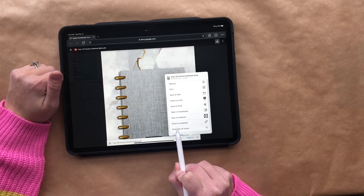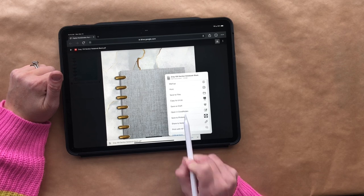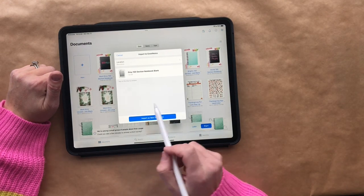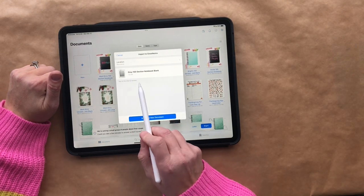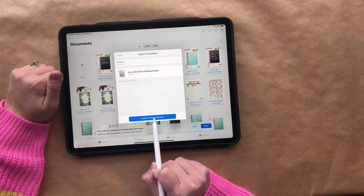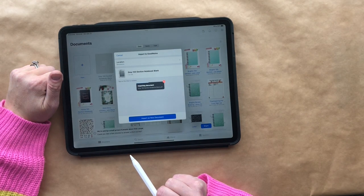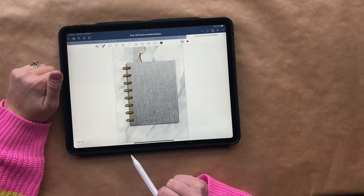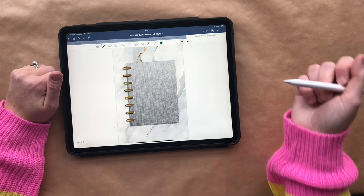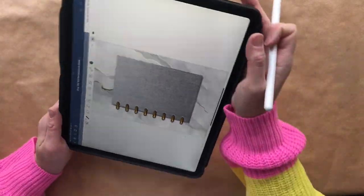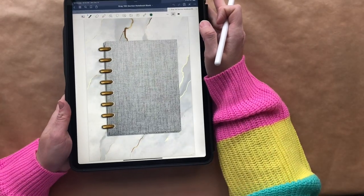I also have Notability so I could use that, but right now I'm going to open in GoodNotes. It's going to ask me if I want to import it as a new document, which I do, so I click 'open as new document' and now I have my notebook inside the app.